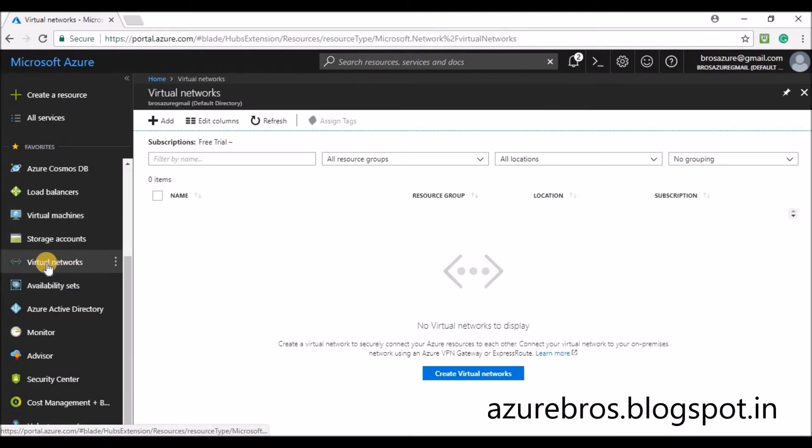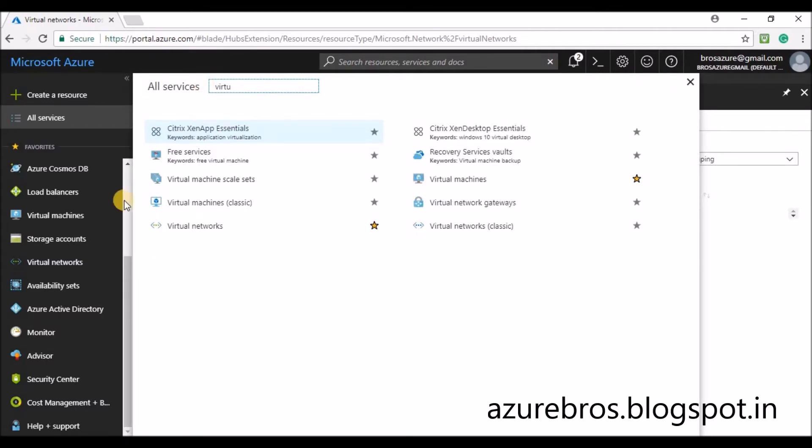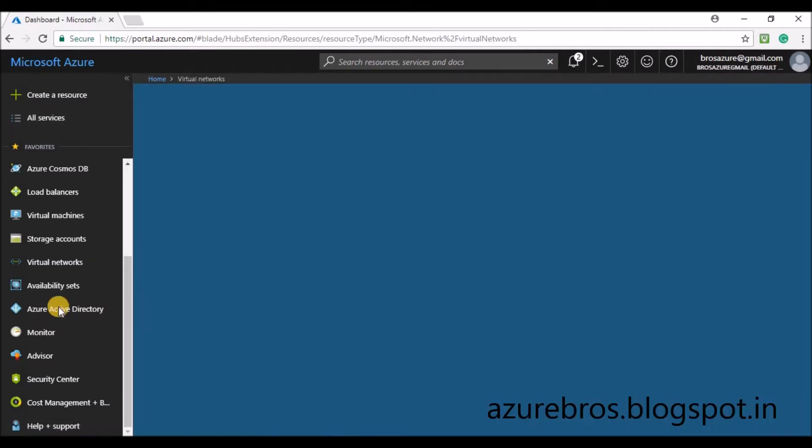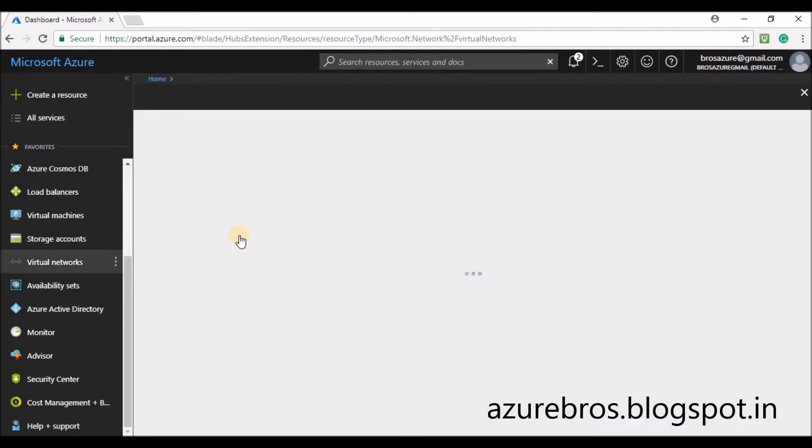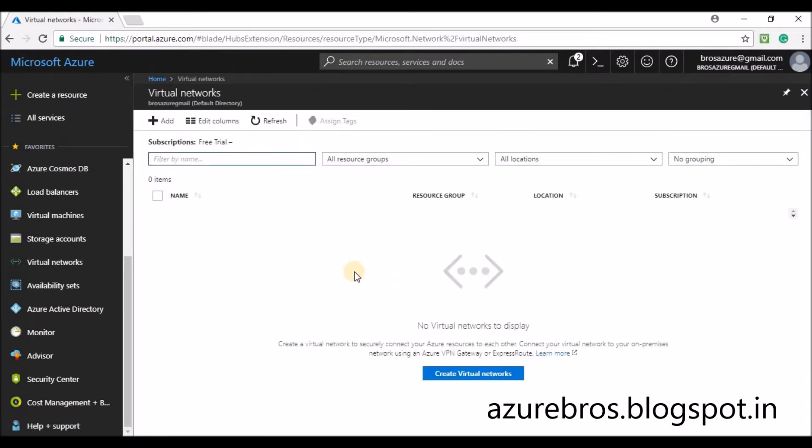Find Virtual Network. If you are not able to find it, simply click on All Services and type 'virtual network'. You can mark it as a favorite so that it will appear in your hub menu.